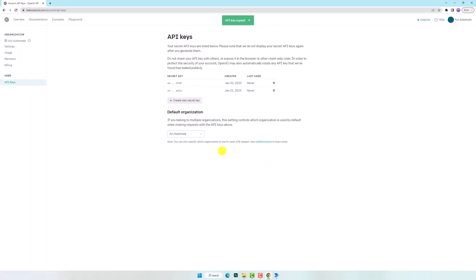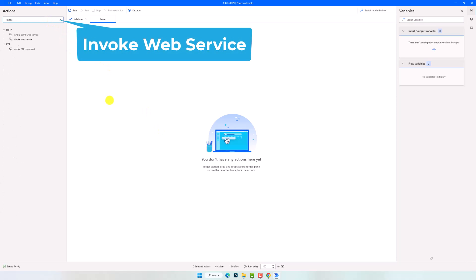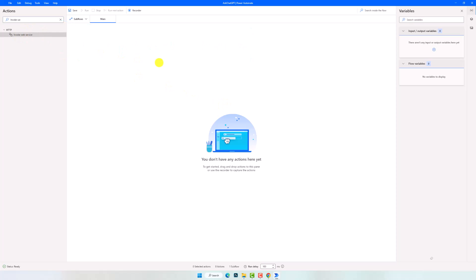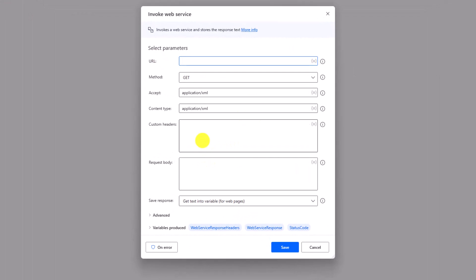Now I have the API key. Let's navigate to Power Automate Desktop to write the API key in the activity that I want to use later. It's the Invoke Web Service activity that allows us to send an HTTP request and get an HTTP response. This activity is to communicate with ChatGPT.